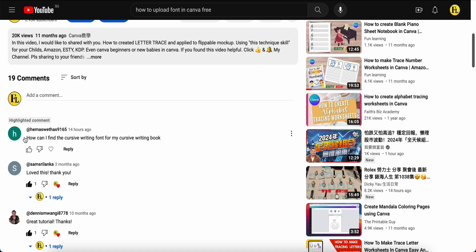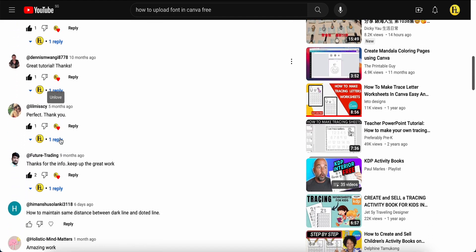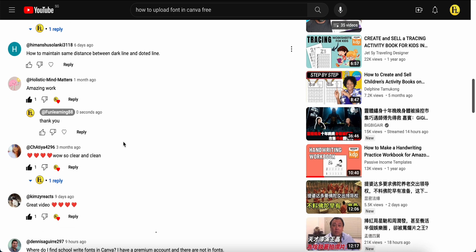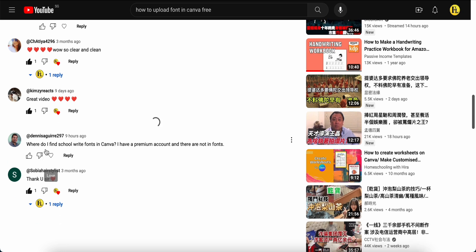This is question number one from one of the followers. I also saw: how to maintain the same distance between the dash line and the dot line — that's question number two. And number three is: where do I find a school script font in Canva? They have a premium account but it's not showing in the font list.